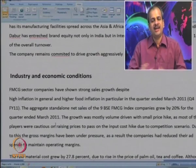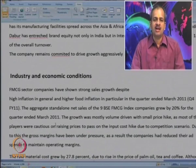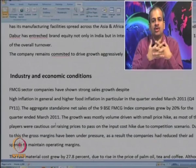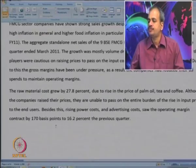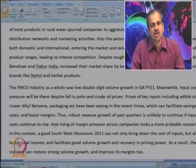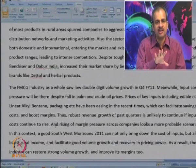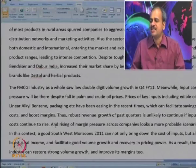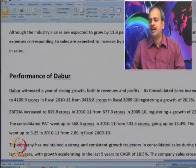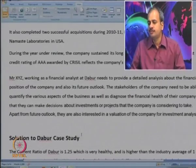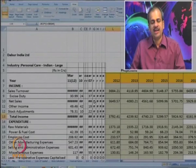We also looked at industry and economy data. Usually CMI or other associations give projections about the growth rate of the industry, so such a projection was used. We also collected data about the stock market — prices of the company for last 4 years, and the movement of Sensex for last 4 years. This includes some information about the FMCG industry and then about the performance of Dabur.